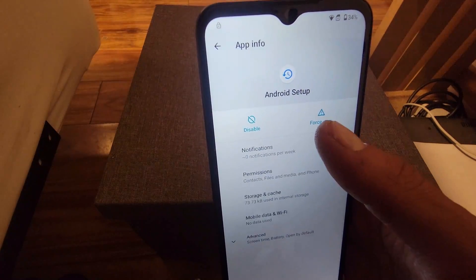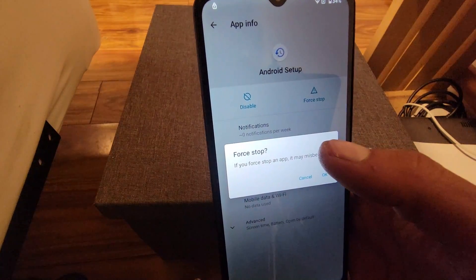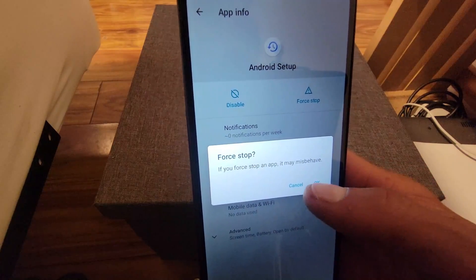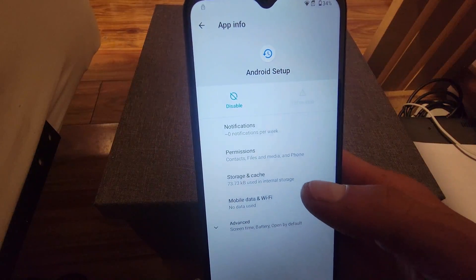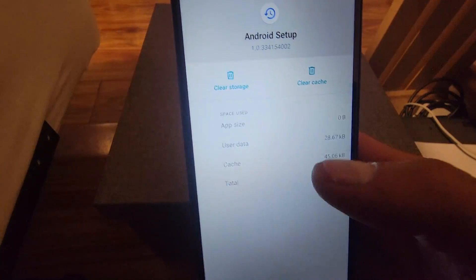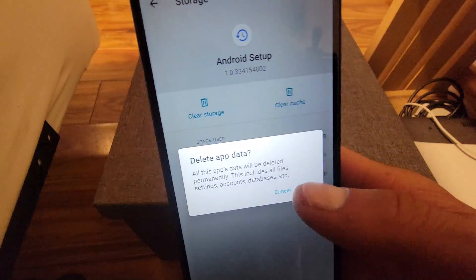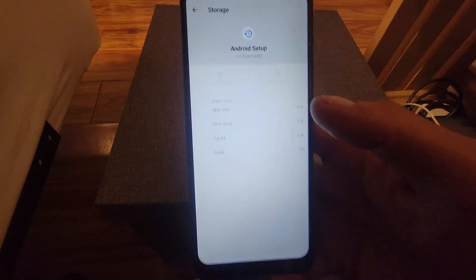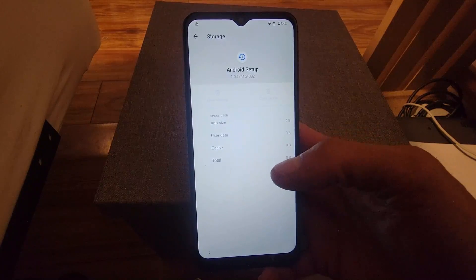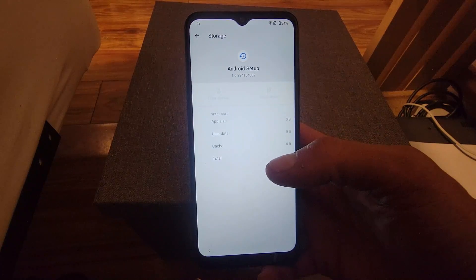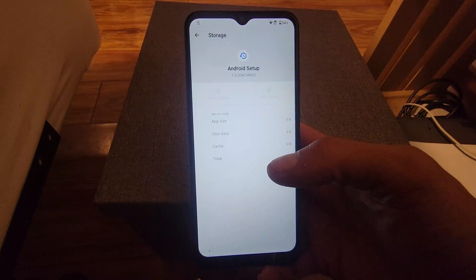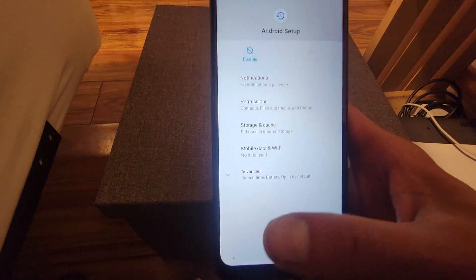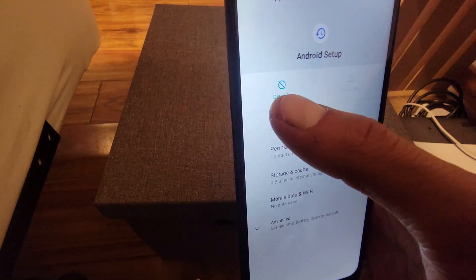Here we're going to force stop it — click on force stop and hit OK. Then we're going to go where it says storage and cache, and we're going to delete the storage. Then we're going to go back and we're going to disable it.